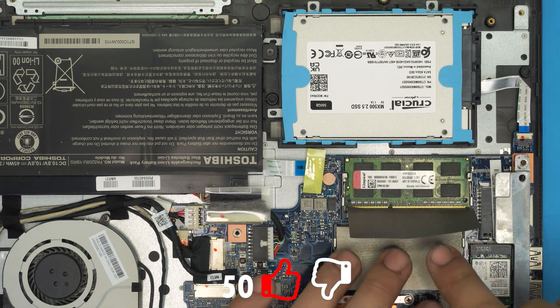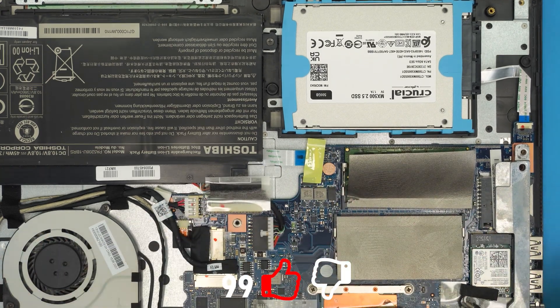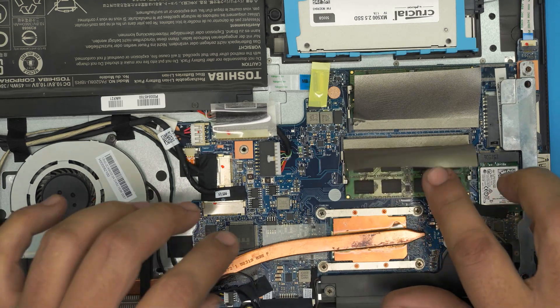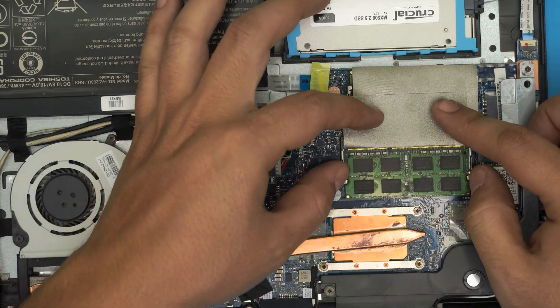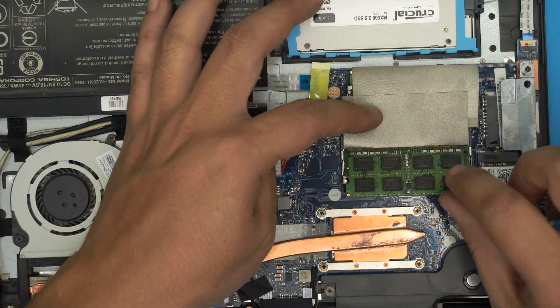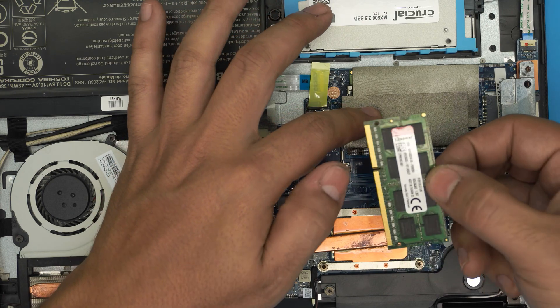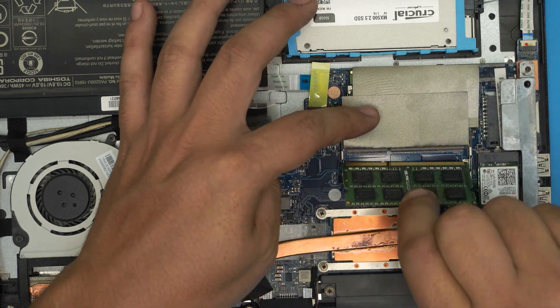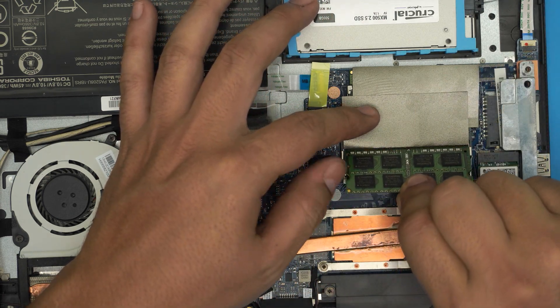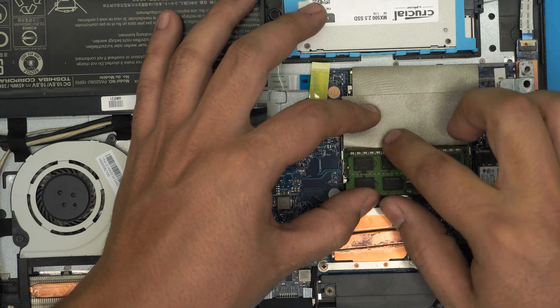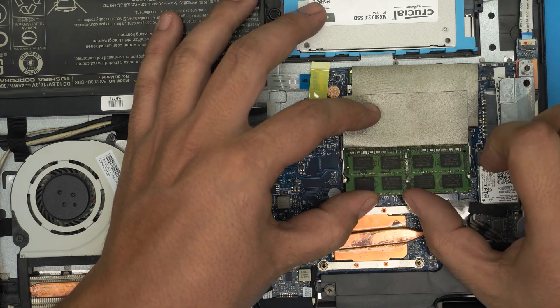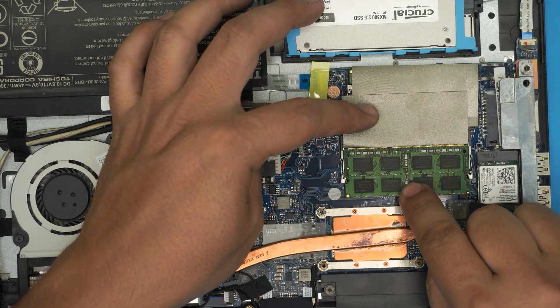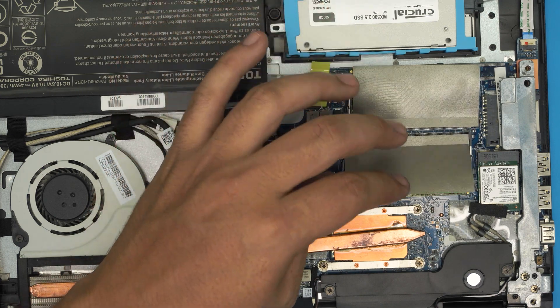Same thing with the second one. You want to remove it, pull these two triggers away from each other, pull the RAM out. Again, this is an 8 gig. Put it right in here, slide it towards the DIMM and then towards the motherboard, and you should hear those clicks.